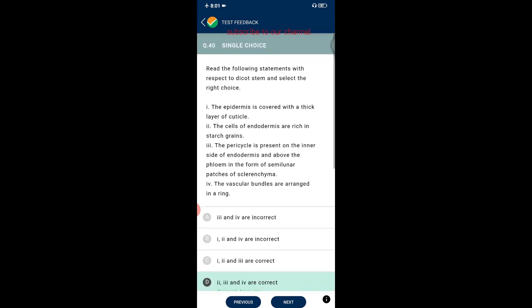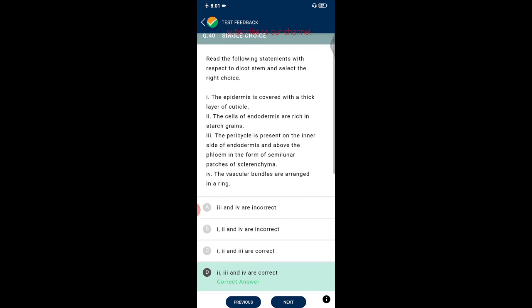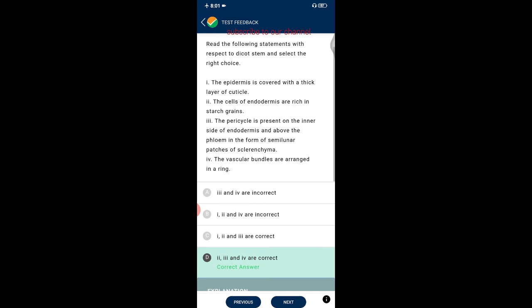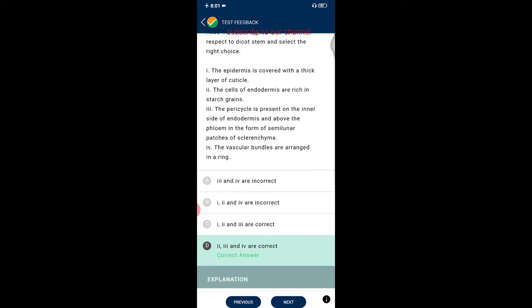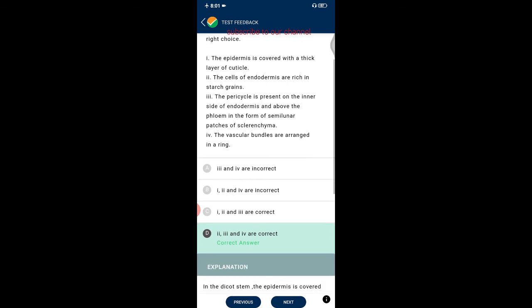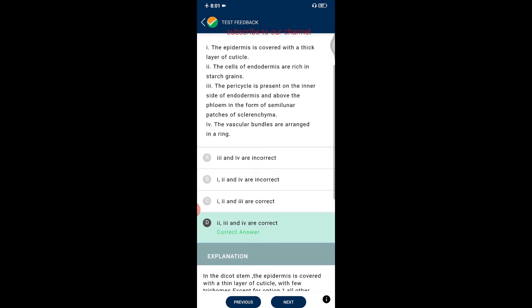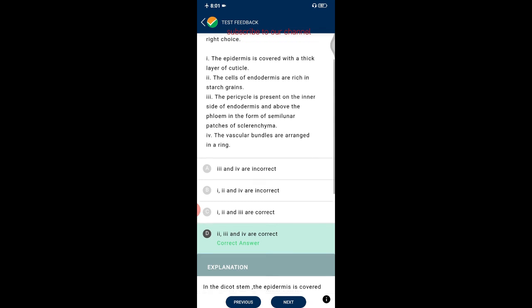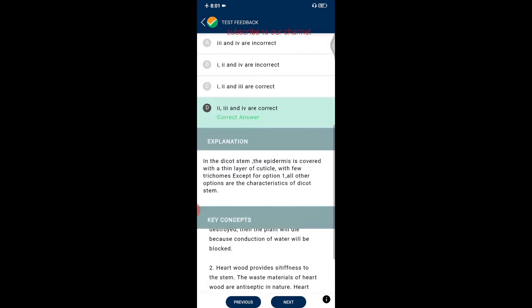Question forty: read the statements about dicot stem. The correct options are two, three, and four: cells of endodermis are rich in starch grains; pericycle is present on the inner side of endodermis above the phloem in semi-lunar patches; and vascular bundles are arranged in a ring. In the dicot stem the epidermis is covered with a thin (not thick) layer of cuticle with few trichomes — so option one is incorrect.